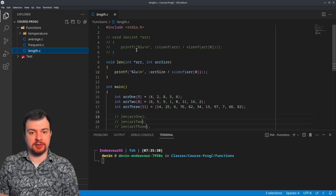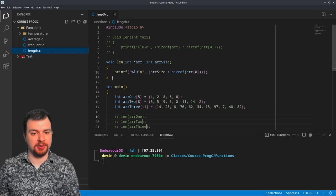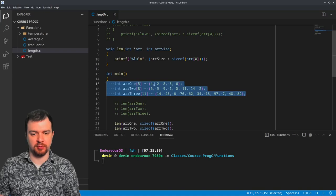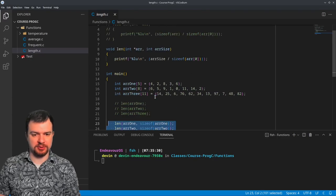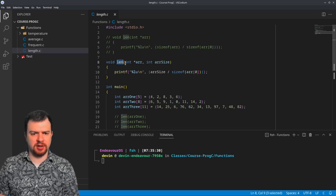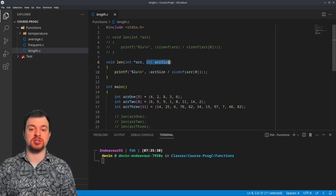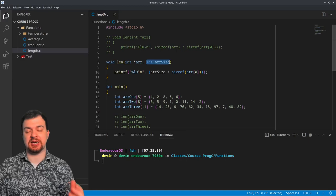There's some commented-out code and I'll explain why in just a second. Let's look at the uncommented code. We have a function here and we have our main function creating some arrays, and then we're calling the actual function with some parameters. The function itself is getting the length of an array. Its parameters are a pointer to the array and the array size in bytes — similar to size-of-array divided by size-of-a-data-type.